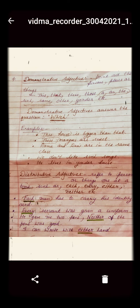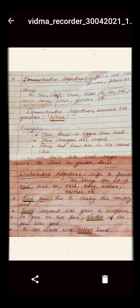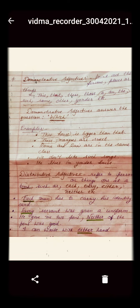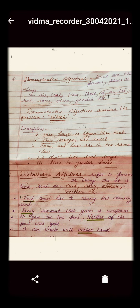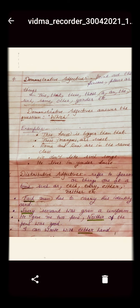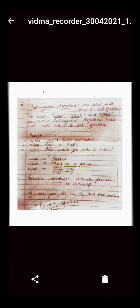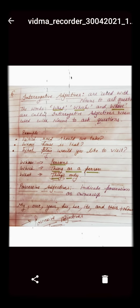Here are a few examples to understand this concept: 'Each man has to carry his identity card.' 'Every servant was given a uniform.' 'He gave me two pens; neither of the pens was good.' 'I can write with either hand.' The next kind of adjective is the interrogative adjective.